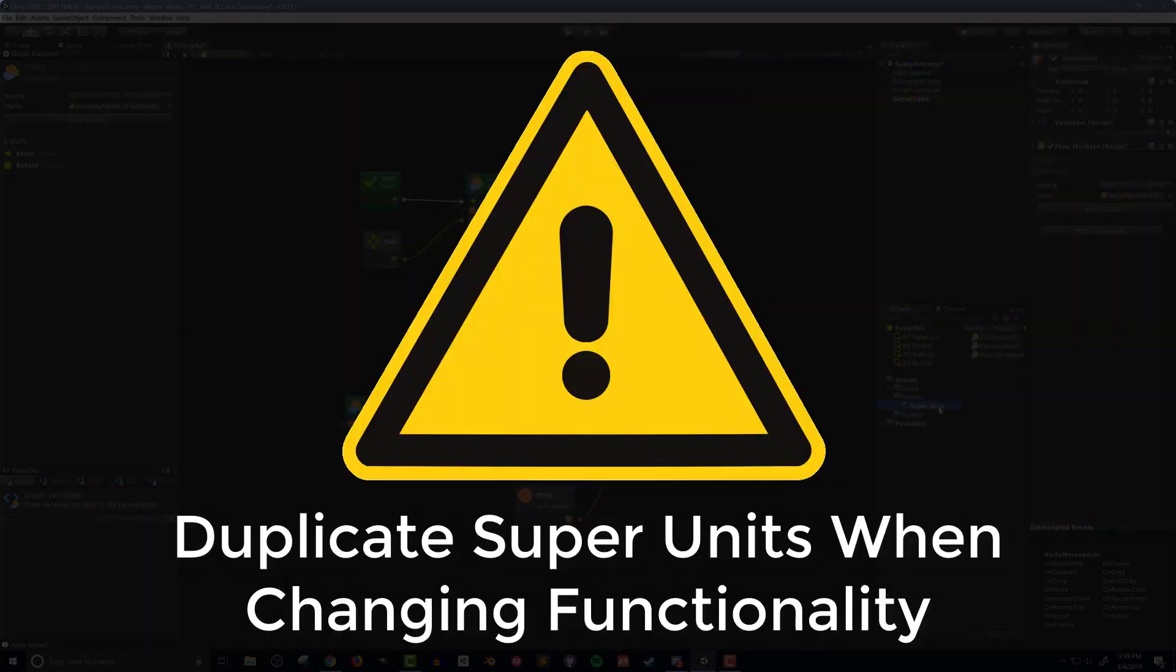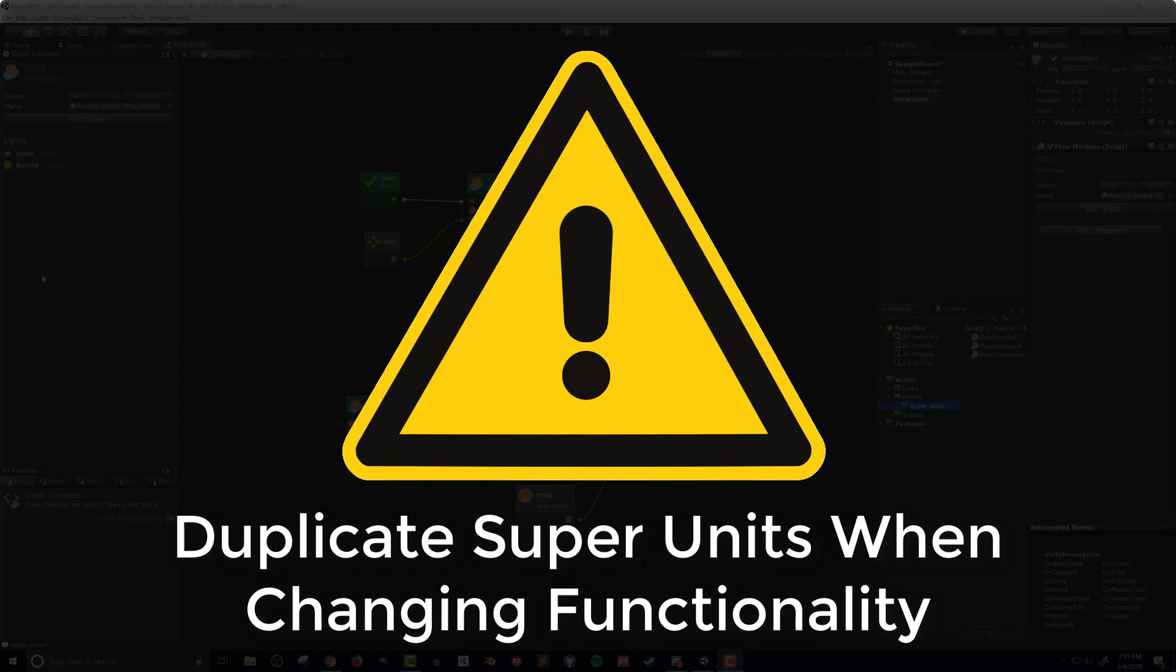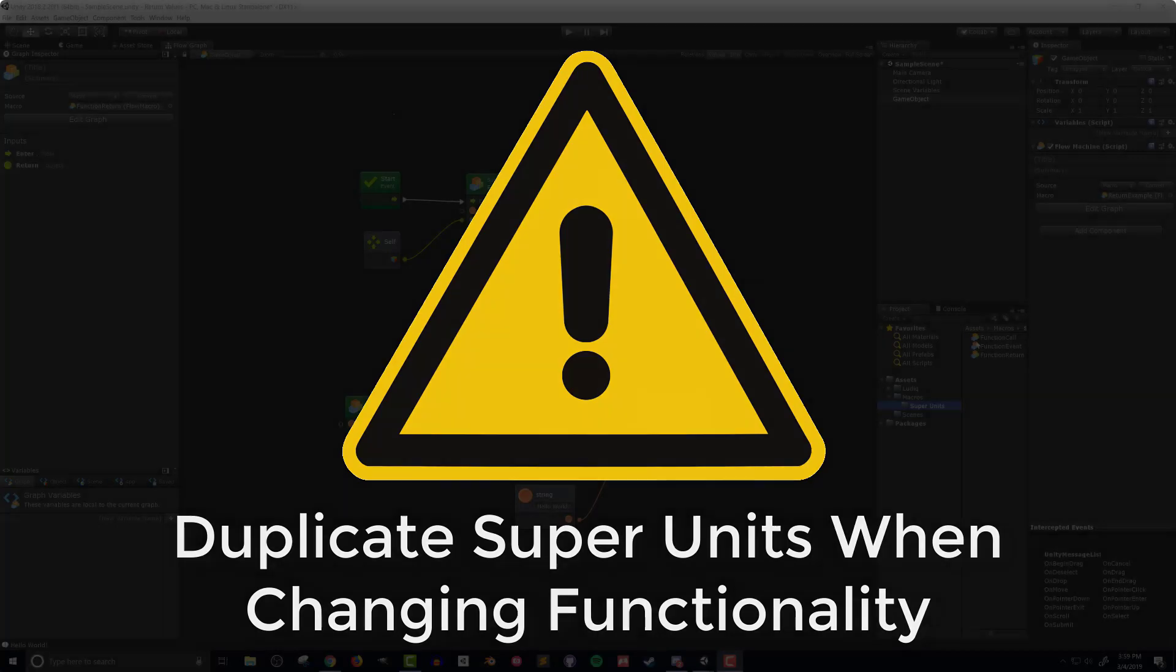When adding functionality to previously created super units it's important to create copies of those super units, otherwise all instances of those super units in the given project will change which can inadvertently break your project.